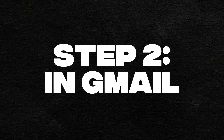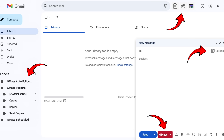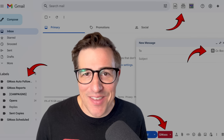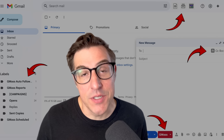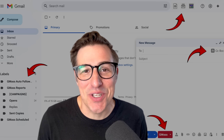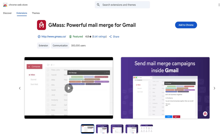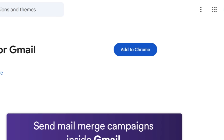Once your Google Sheet is all set, head over to Gmail. Step two: GMS is actually a Chrome extension, which means it works inside of Gmail. A lot of the other Mail Merge apps won't do that — they'll work elsewhere — which is another reason why you're probably going to wind up at GMS eventually. Make sure you have that GMS Chrome extension installed.